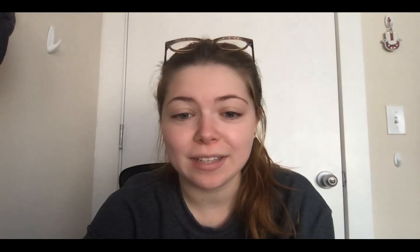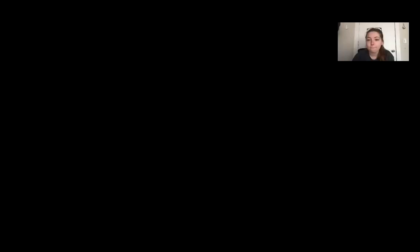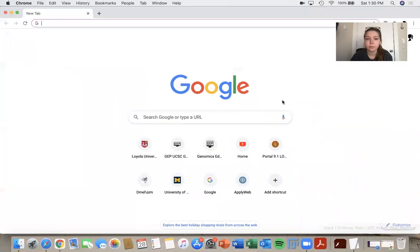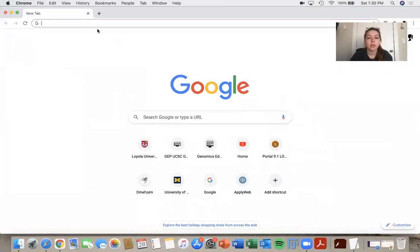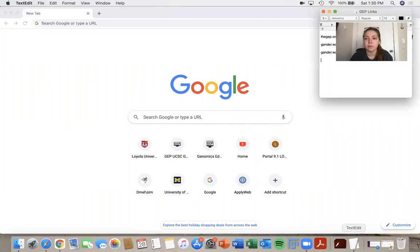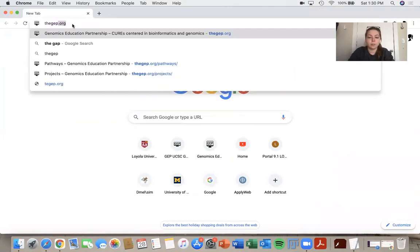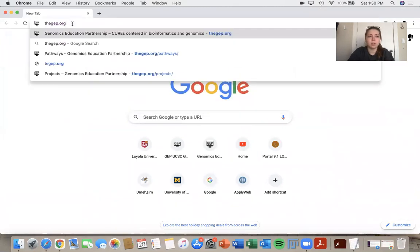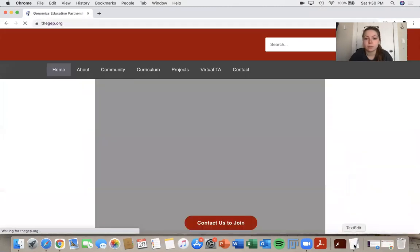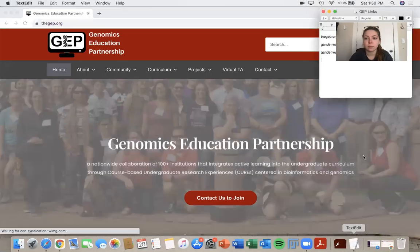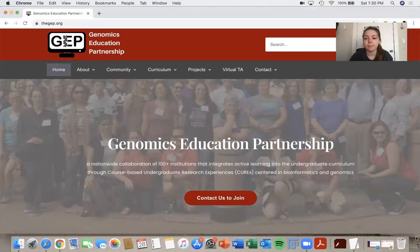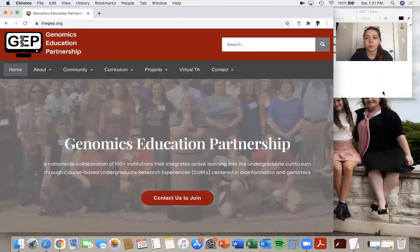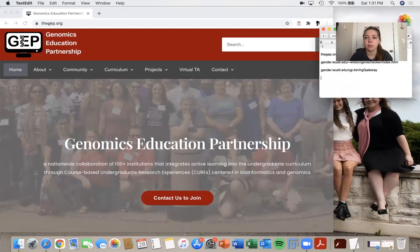So first, we're going to want to open up our browser and let me share my screen. Great. And here I have a file that has the links that I'm going to be using. Let me just pull that a little so that we can see this on the screen.